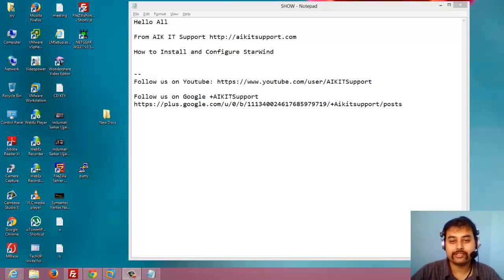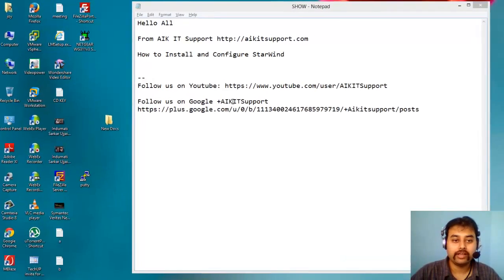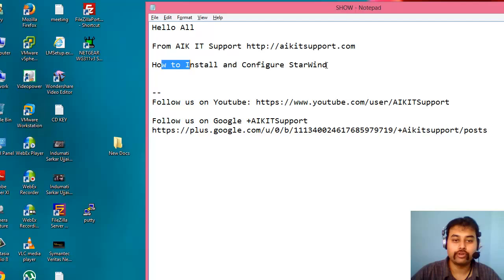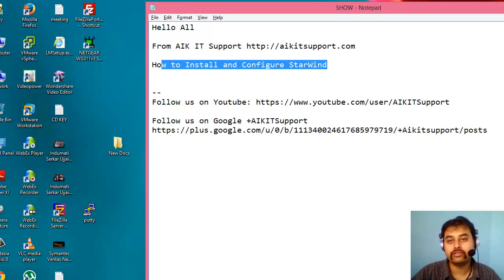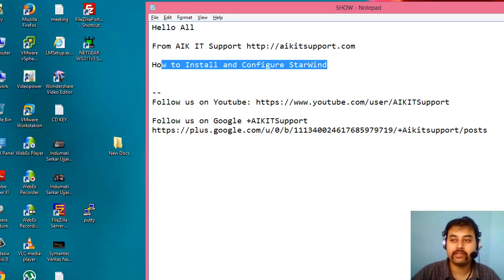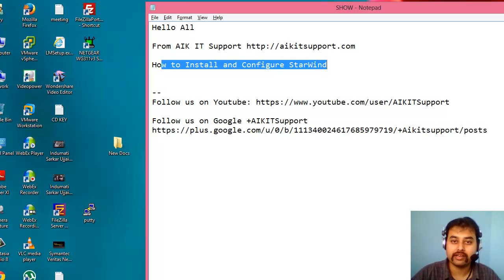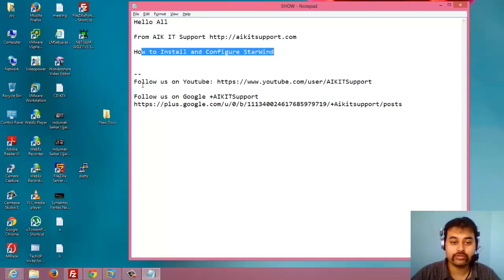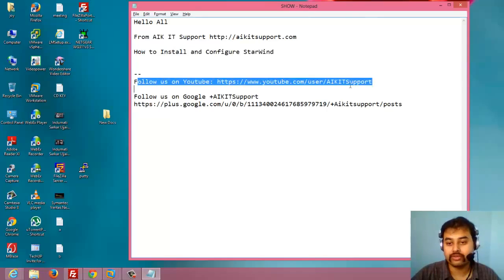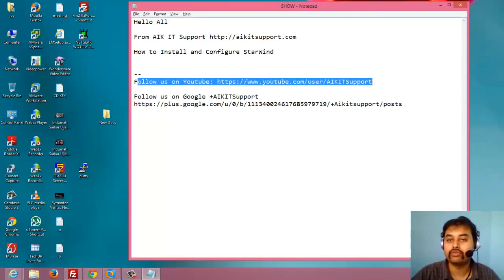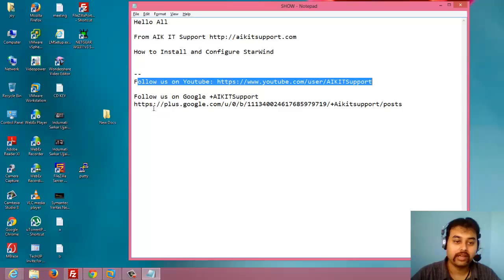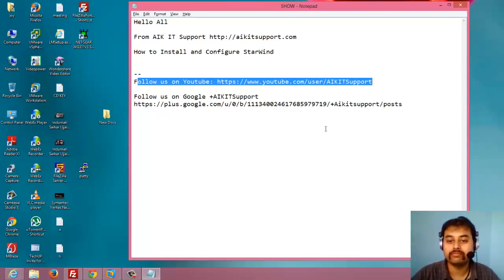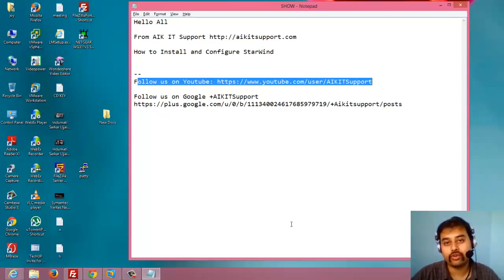Hi everyone, welcome again. This is Joy Banerjee from AIKID Support and today we will see how we can install and configure StarWind. This is an application by which we can create a virtual SAN from iSCSI network. So I will also request you guys to subscribe to my YouTube channel which is AIKID Support and also you can follow us on AIKID Support page which is in Google+.